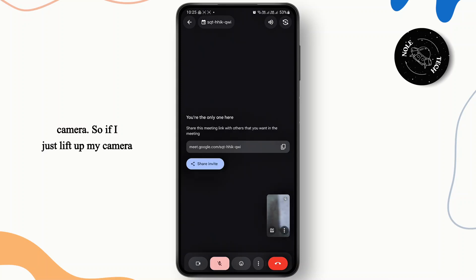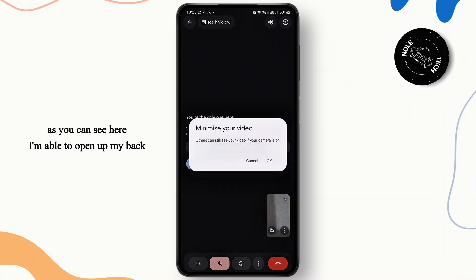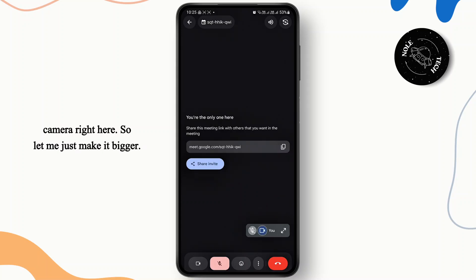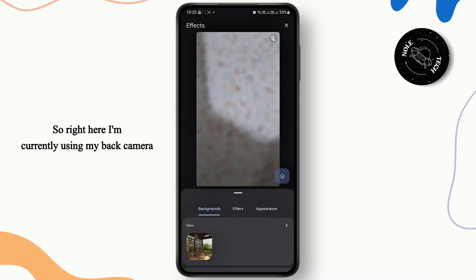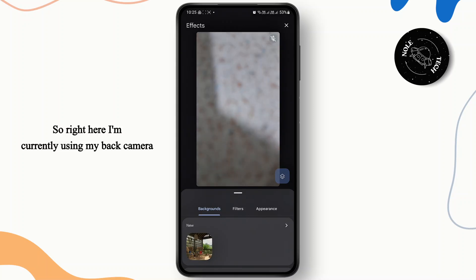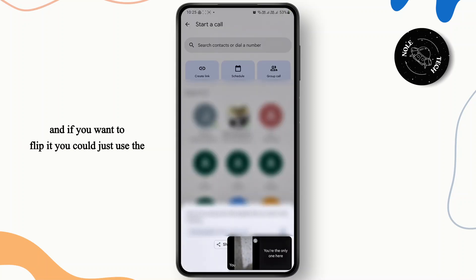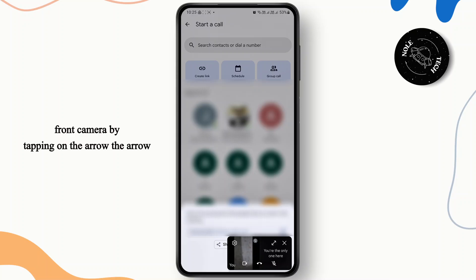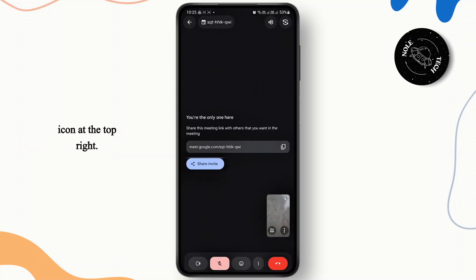If I just lift up my camera, as you can see I'm able to open up my back camera right here. So right here I'm currently using my back camera, and if you want to flip back to the front camera just tap the arrow icon at the top right.